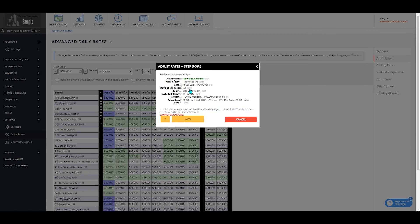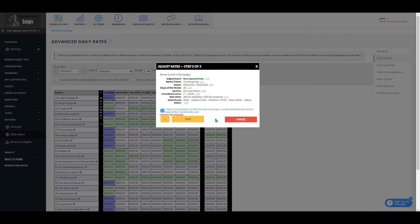Here you'll just review that your changes are accurate, that it's a special rate for Thanksgiving, your date range, what days of the week, your room or class, how many included guests there are, what that rate is, and what you're charged for extra guests is. You will have to confirm that you've reviewed and verified the changes as you cannot undo this action and have it return back to your previous rates.